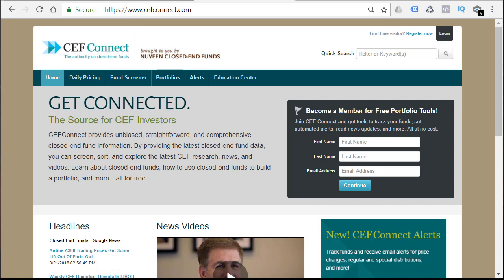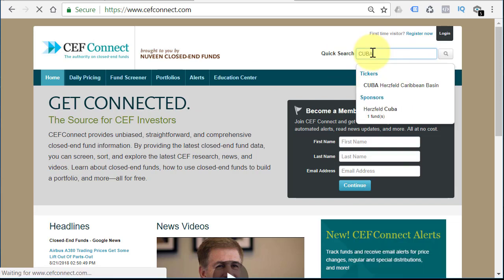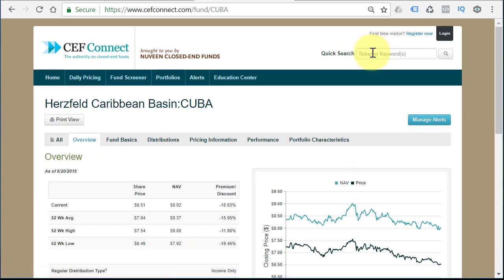So, Closed End Fund Connect. If you're not familiar with Closed End Funds, go to Investopedia, read about them — quick Google search. I'm going to put in ticker symbol CUBA — the Hertzfeld Caribbean Basin Fund. Many people think that they invest in Cuba; they don't invest in Cuba. This is just called the Caribbean Basin Fund.